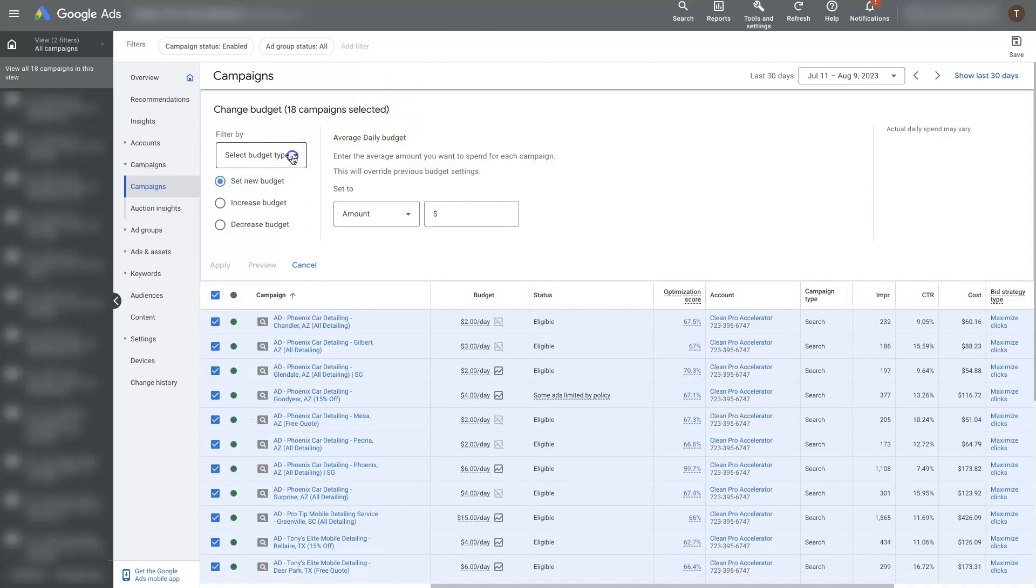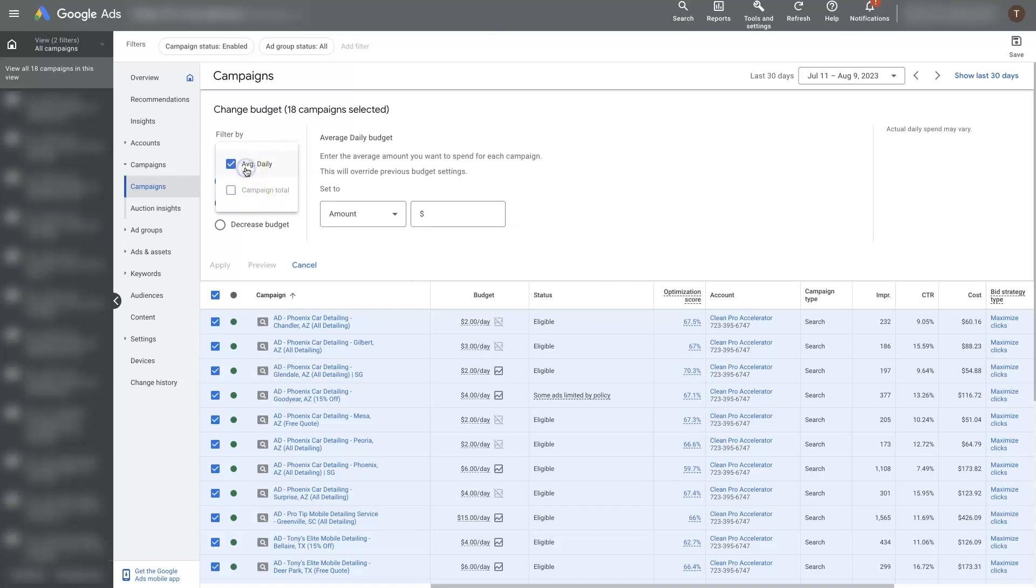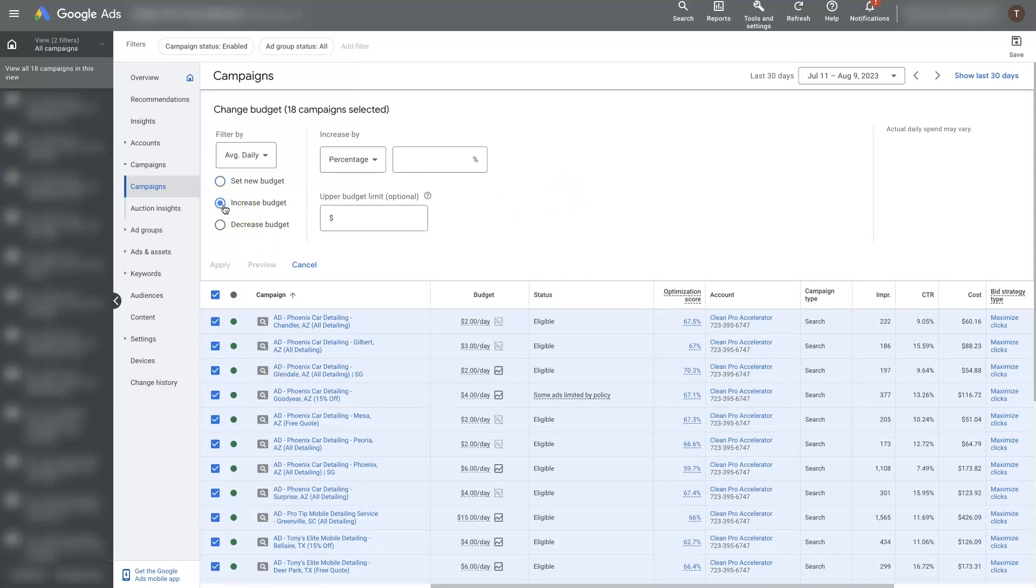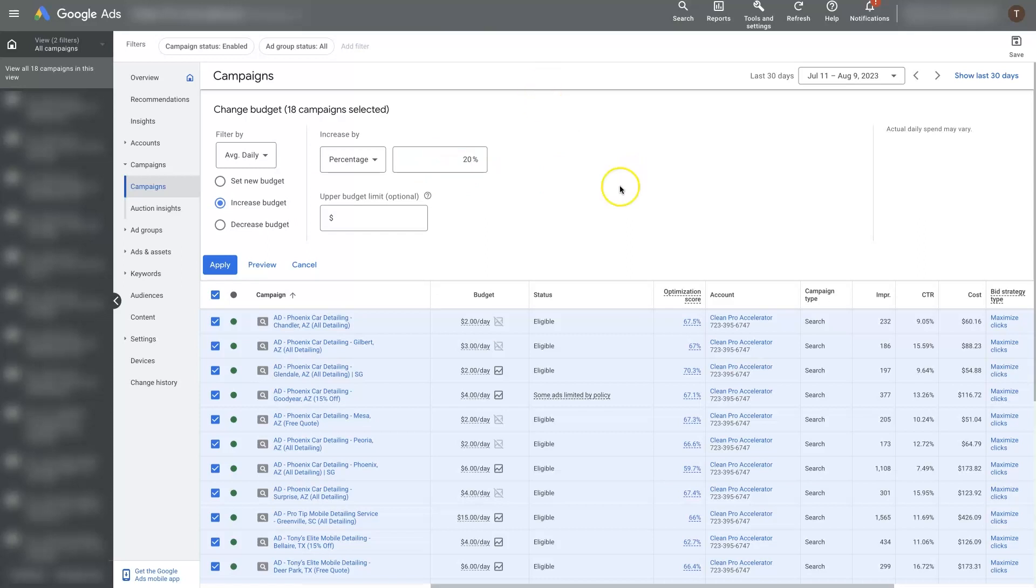Then that'll allow you to select the daily budget. You can set a new budget if you want or you can increase the budget. So let's say we want to just go up by 20% for all these campaigns. We could set an upper limit if we want.